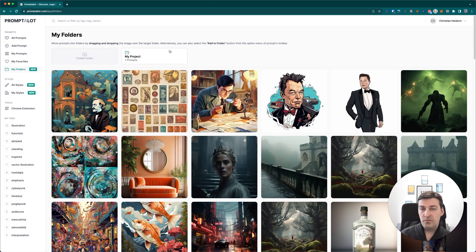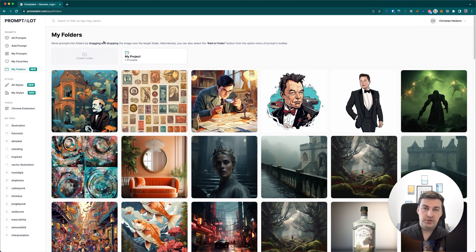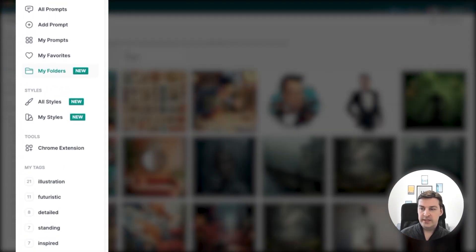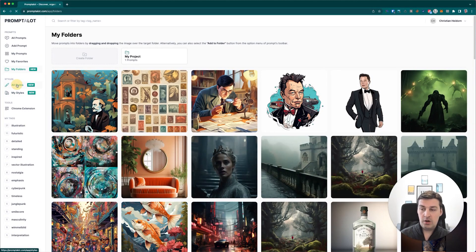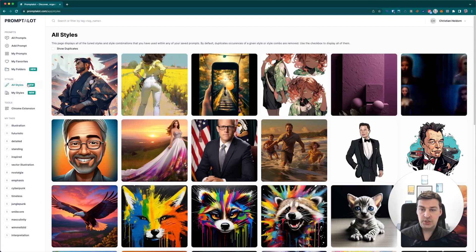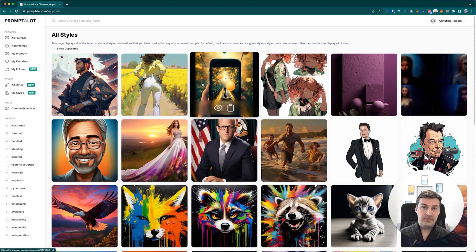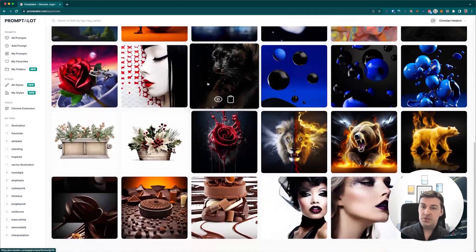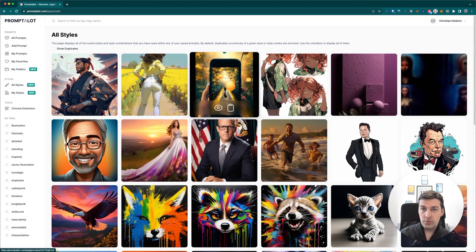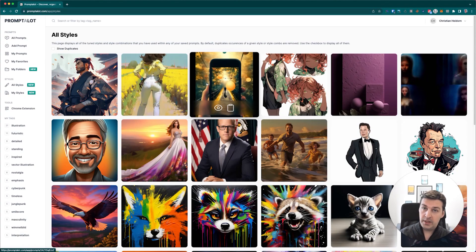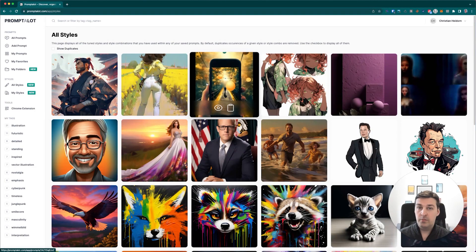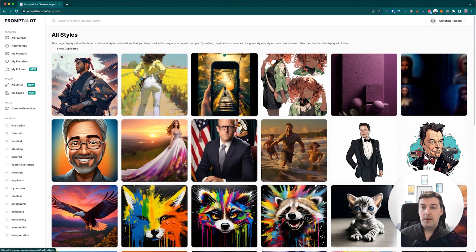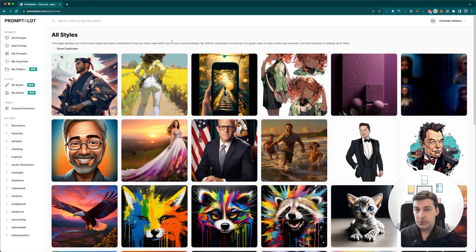Alright, so now let's move on to the next small feature. Another thing that you may have noticed ever since the release of MidJourney's new style tuner feature is this little section here in the nav bar called styles. It basically shows you all styles and my styles. If I go into the all styles section, then what it will do, it will surface all of the prompts which are public within the platform that have some sort of a style parameter reference with a style code in them.